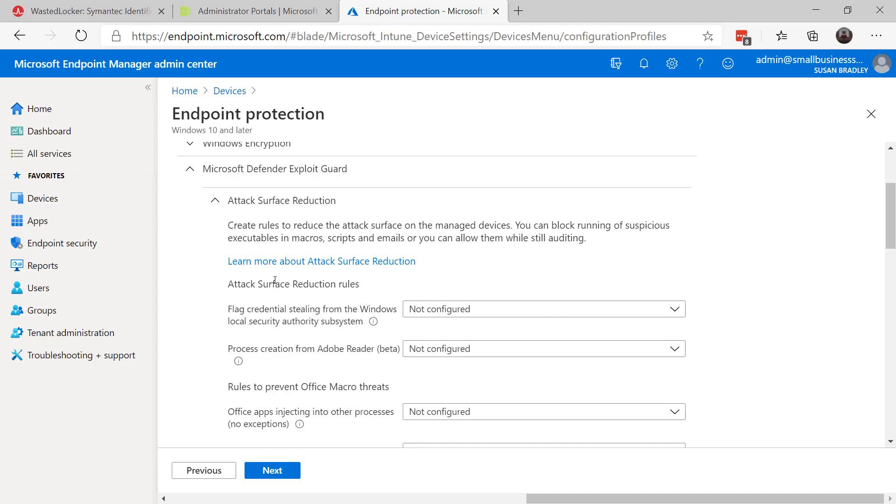If you're familiar with the group policy settings for Attack Surface Reduction, you'll remember that you have to use GUID codes in order to enable them, so it can be a little bit daunting. This is a lot easier to understand what you're enabling and disabling in an environment.